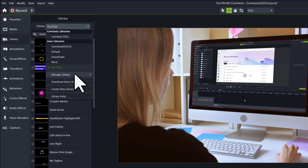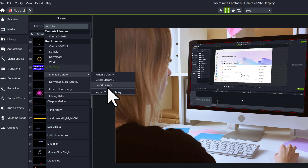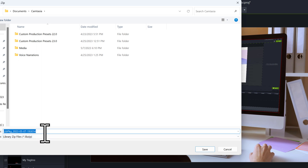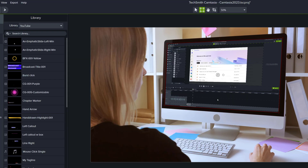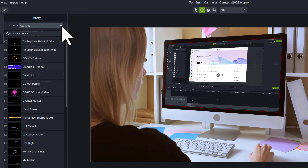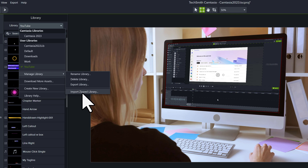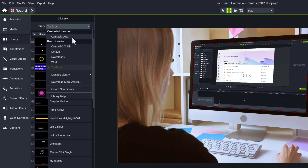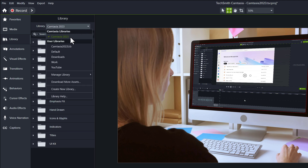Click the dropdown next to the library, select manage library, and select export library. This will bring up a dialog box where you can choose where to save it, generating a library package zip file. I'm just going to drop it in my Camtasia documents folder. Then in your Camtasia 2023 library, go back to the library dropdown, select manage library, and select import zipped library. Navigate to where your file is and click open. Don't forget if you have any custom libraries you created, you can download all of them and bring them all in — so now I have my 2023, 2022, my work, and my YouTube libraries.